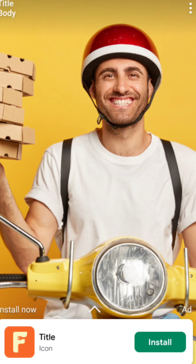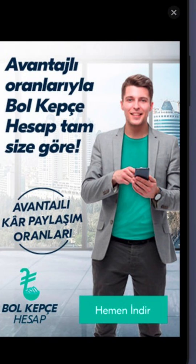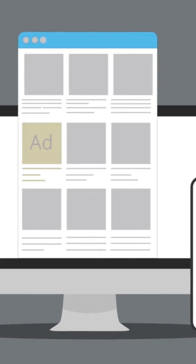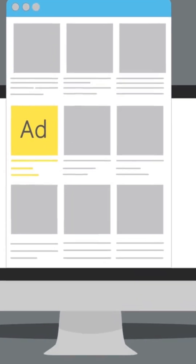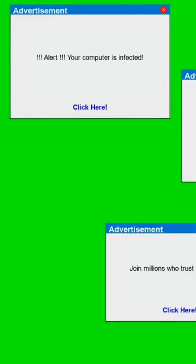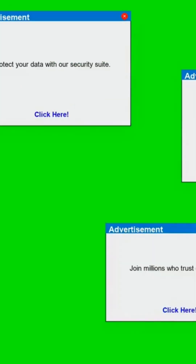Hello everyone. If you are experiencing frequent full-screen ads while normally using your phone, which is very annoying, then this video is for you. We'll be discussing how to remove full-screen pop-up ads on your phone. I have explained three different settings that can solve your problem.